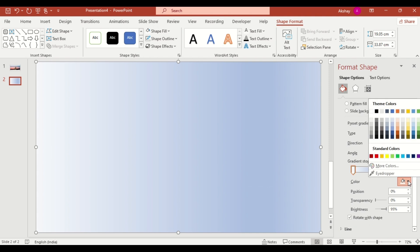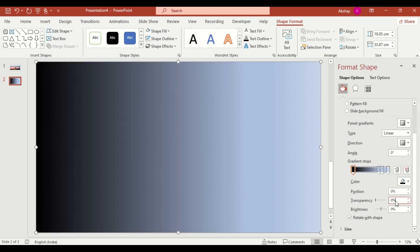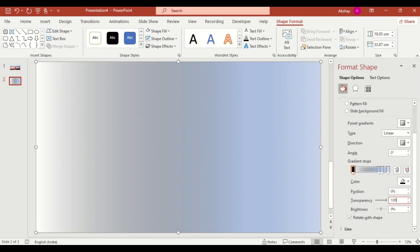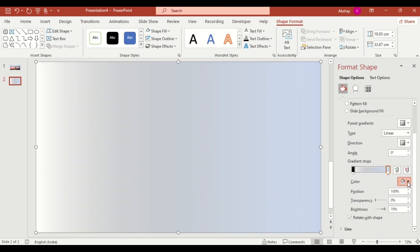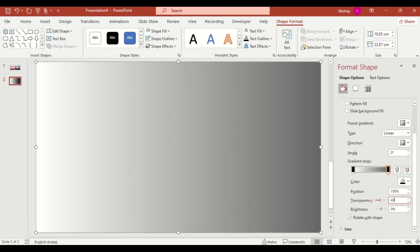Set the first stop to black with transparency 100%. Delete the middle stops and set the second stop to black with 40% transparency. This creates a smooth polished overlay.